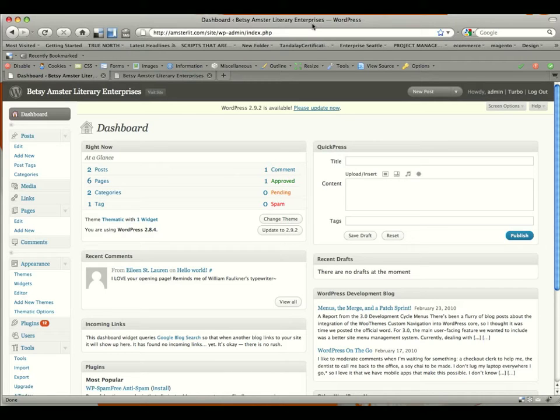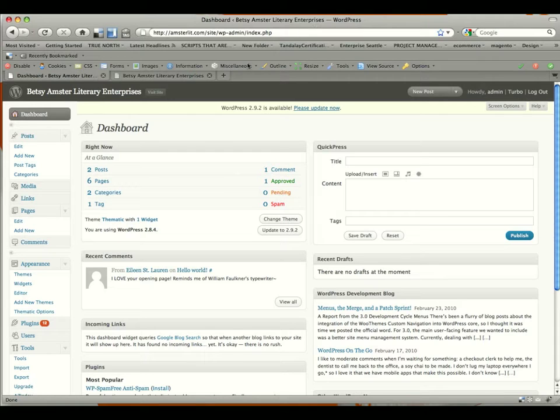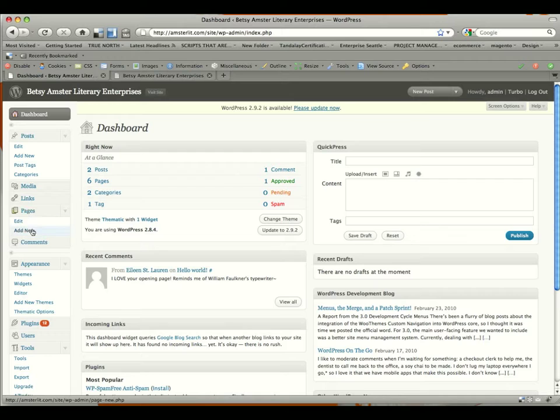So how do we go and add an author? It's pretty straightforward, it's basically the same as editing a page, but we're going to be adding a page. Once we're logged in, we're going to go to the left hand side, and you'll see under pages, we have add new.